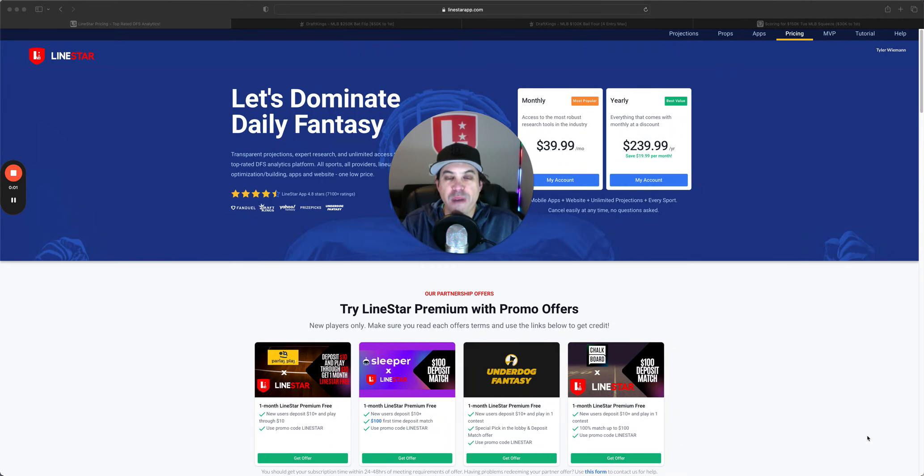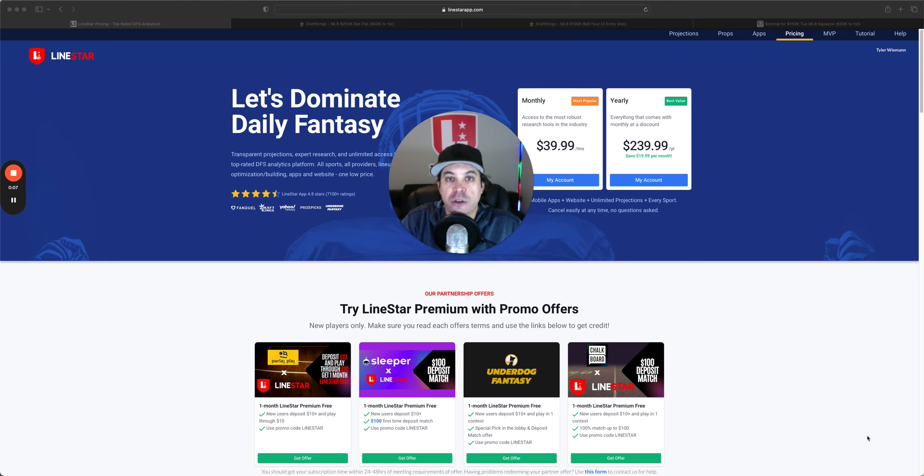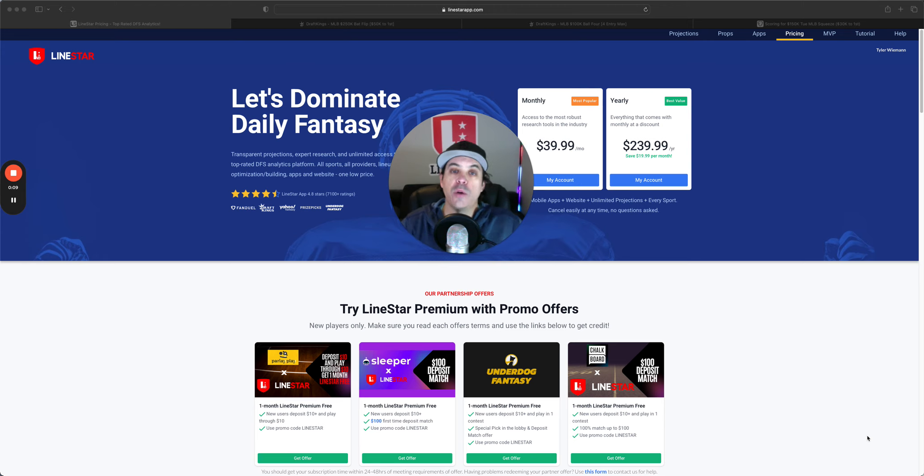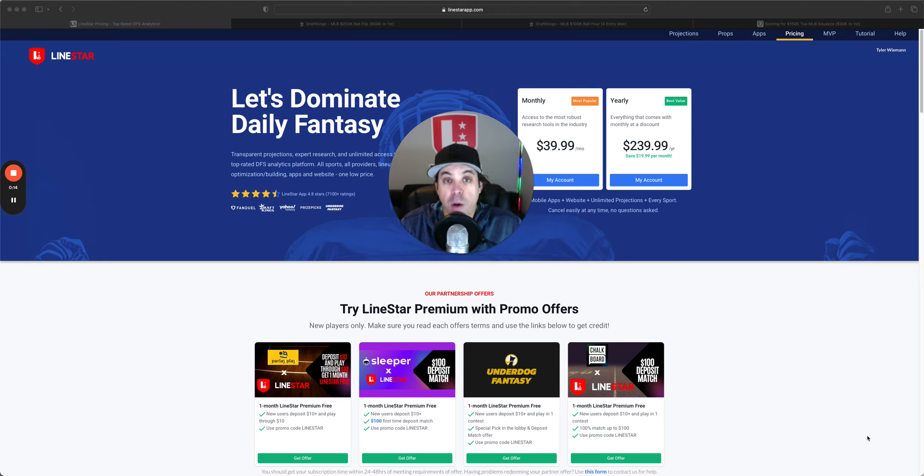Hello and welcome back to the MLB DFS slate breakdown for the main slate on Wednesday, June 12th. We're here breaking it down. We have a pretty solid size slate still, so it should be a fun one. Now, before we get into it,